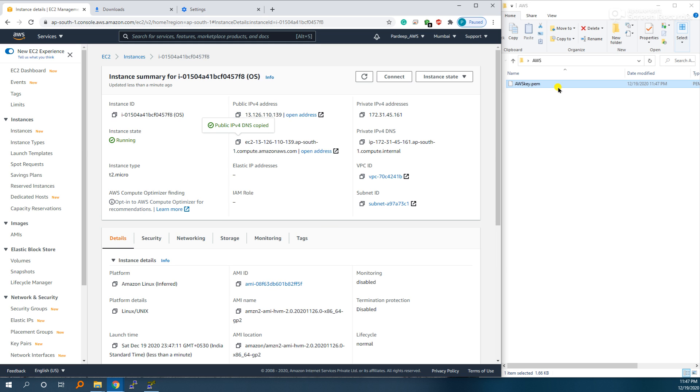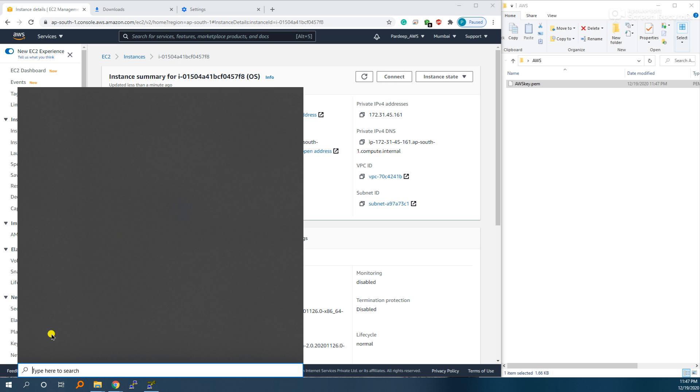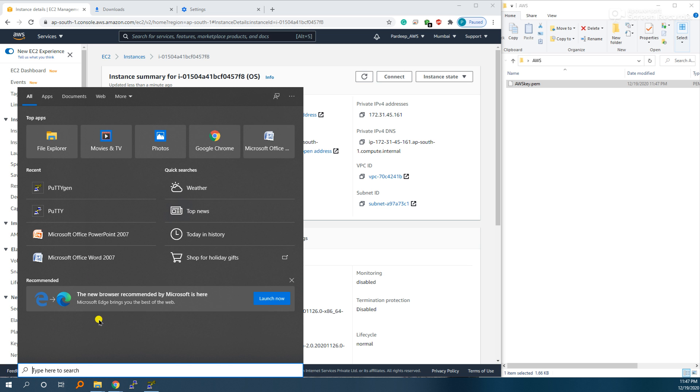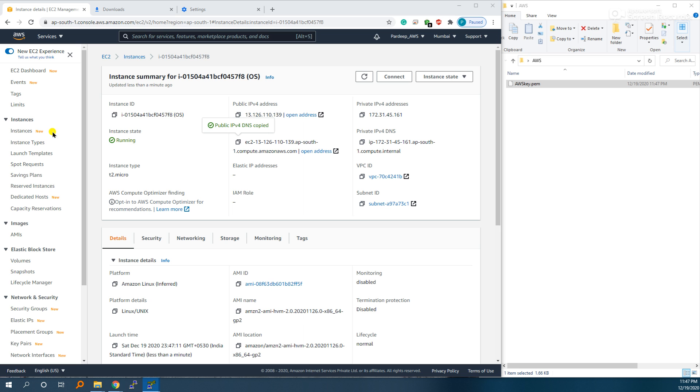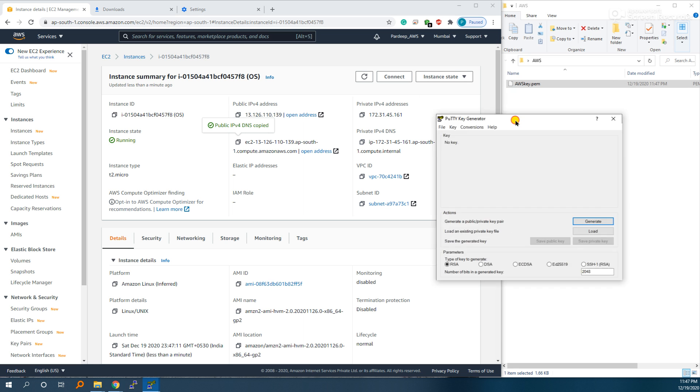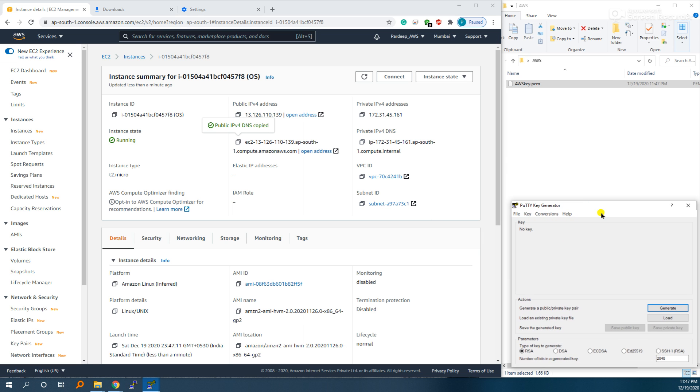Open PuTTY Generator. This is open my on second screen. Load it.